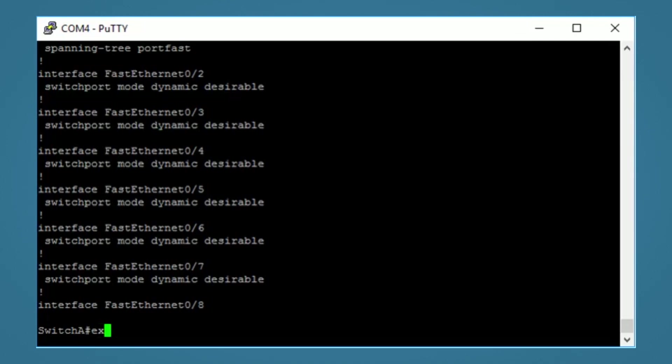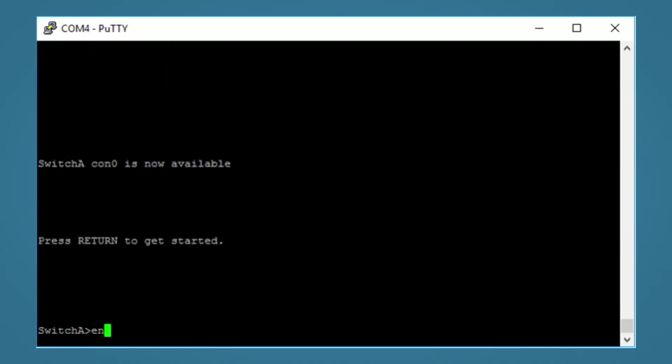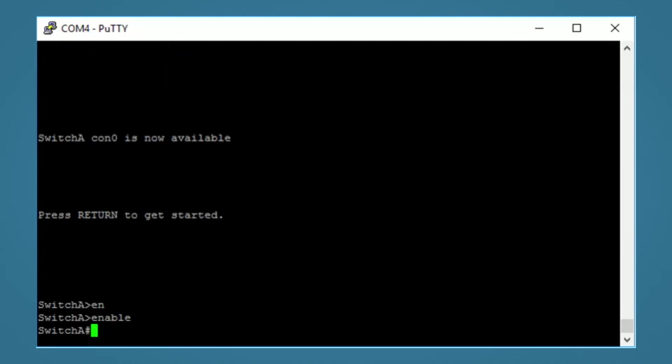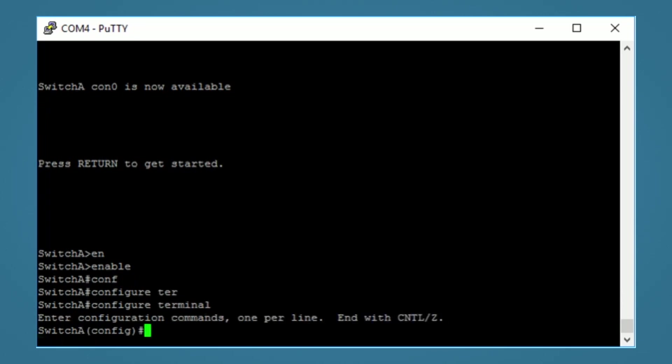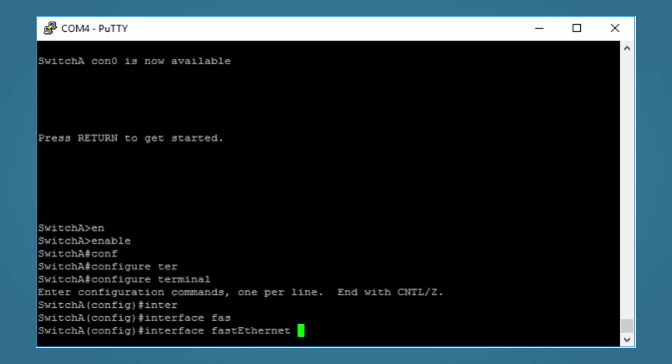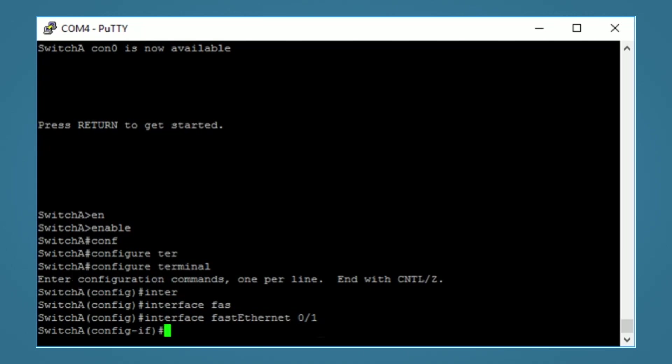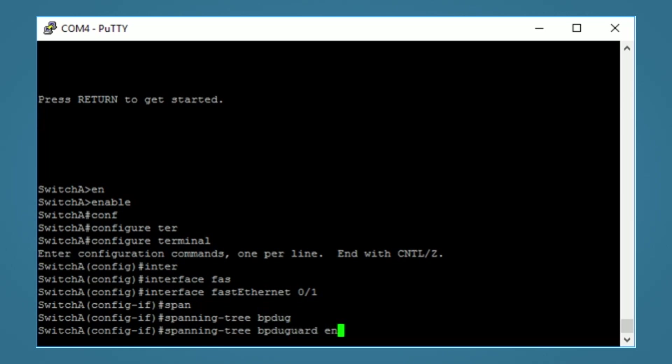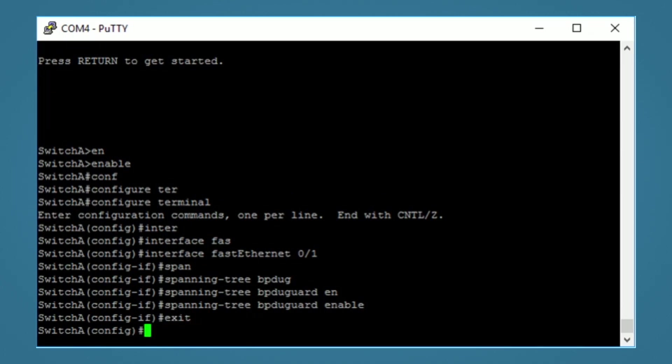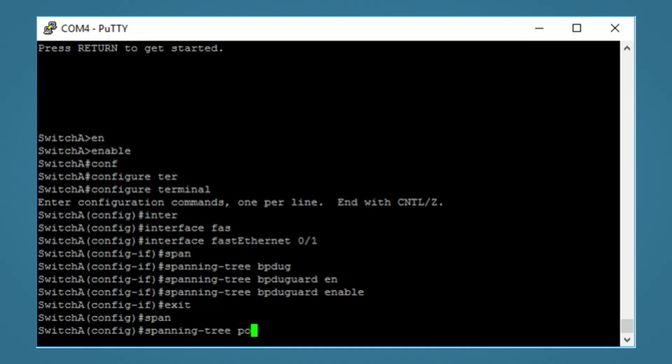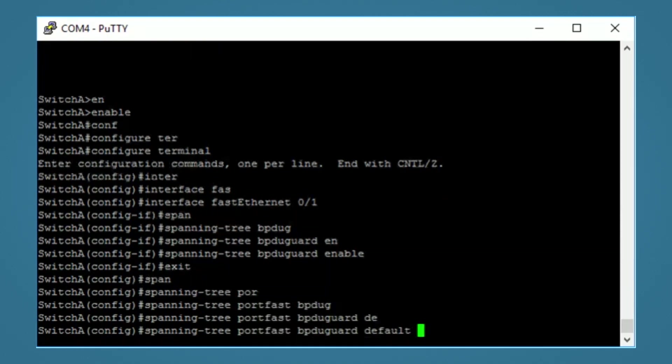Let's clear the screen and look at BPDU guard. Back to the configuration terminal. And again, we can turn on BPDU guard on a per interface basis by going into the interface configuration. And the command is spanning tree BPDU guard enable. Or if we want to do it globally, we can exit out of here and run the command spanning tree portfast BPDU guard default.